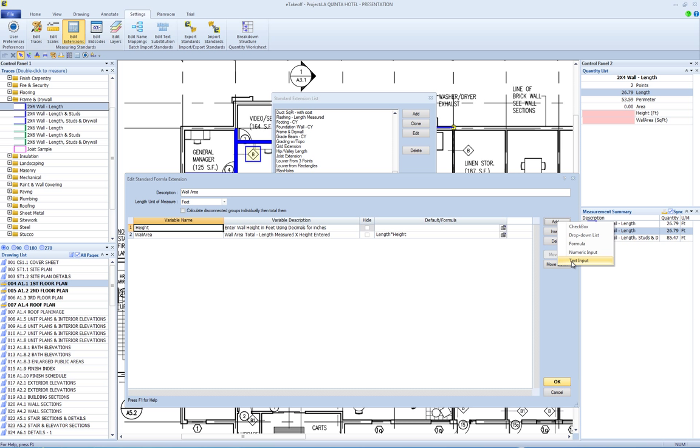We will cover numeric input and formula fields in this video. Fields can be added to the bottom of the grid or inserted above the current focus row. Each field row has four columns: name, description, hide, and default slash formula.